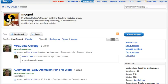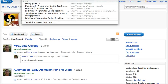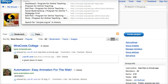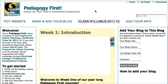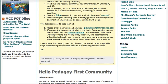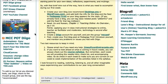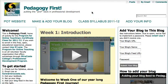That makes it very easy for faculty to find. Just as an example, at the Pedagogy First blog right here, everything that has been bookmarked recently to the MCC pot group is showing up here and is easy to find. So that's how you do it — thanks for helping by sharing resources with MiraCosta faculty.